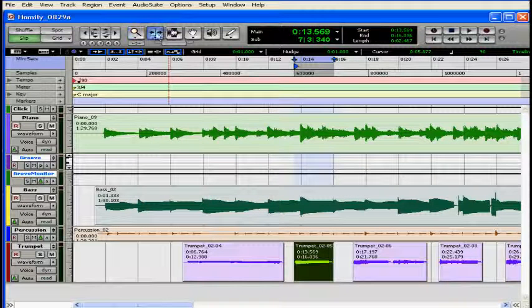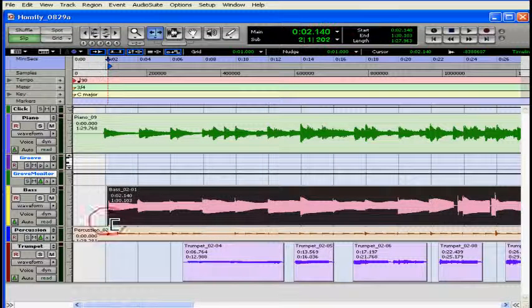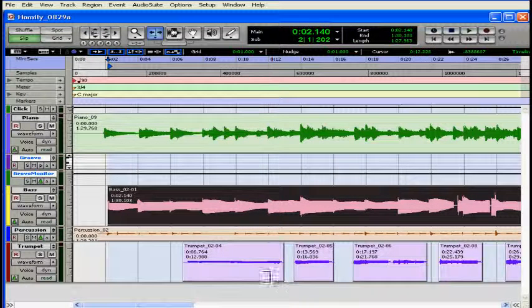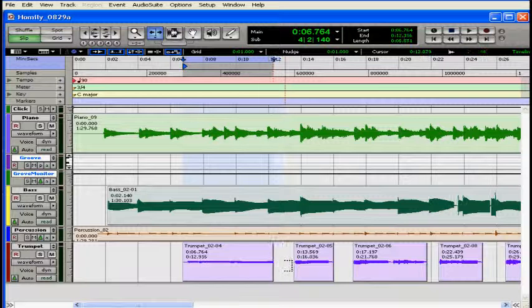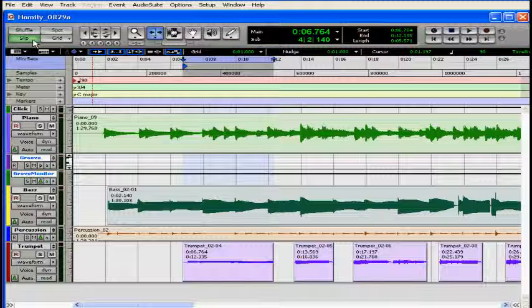You can use the trimmer tool to shorten the beginning or end of a region. Let's say that there's a silence you want to get rid of. You would select the slip mode and then the trimmer tool.